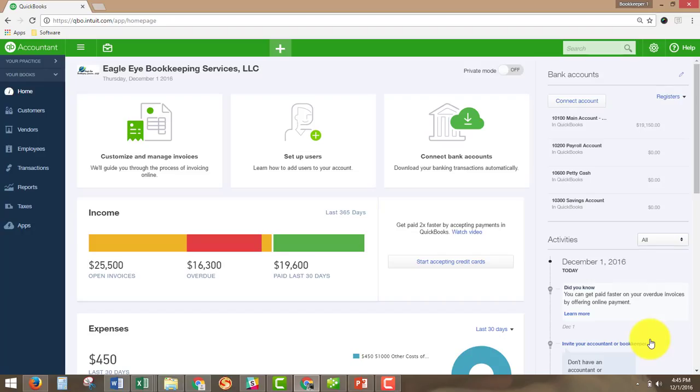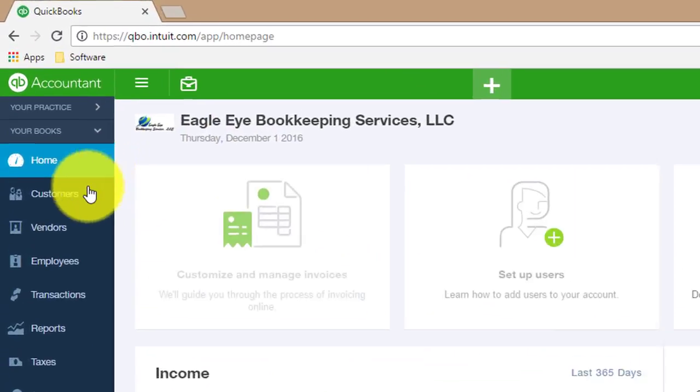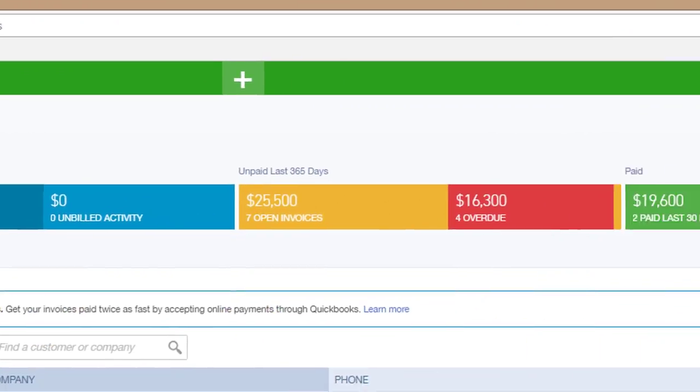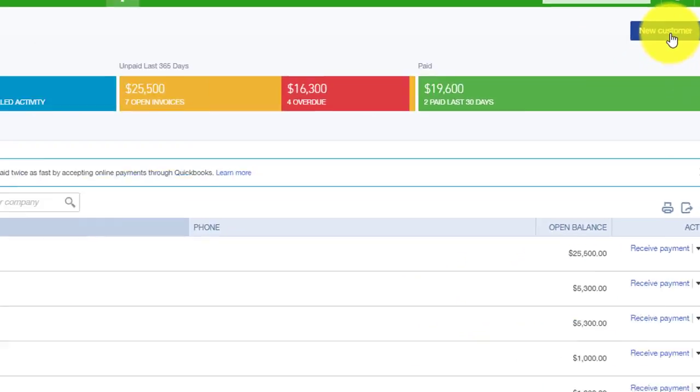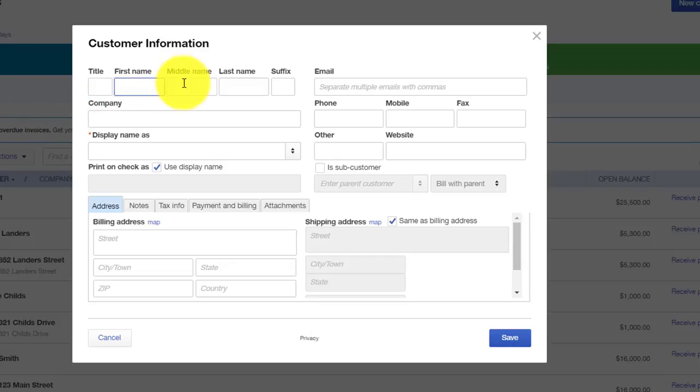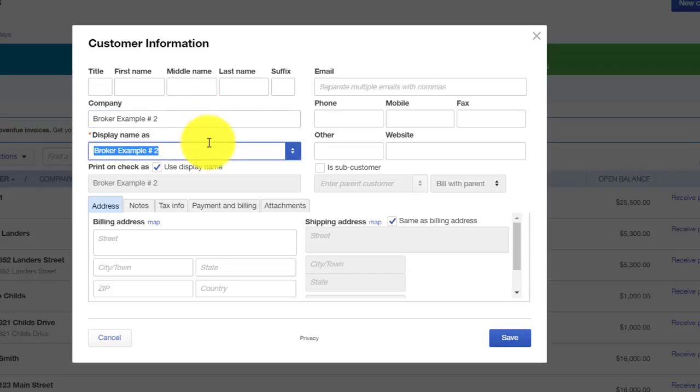So let's get started with the demonstration. The first thing we will start with is creating a broker that we will put the customers into. And to do that, we will click Customers and New Customer. For the broker, all we are doing is creating a folder or bucket that we are going to put the actual customers into. So for this, we don't need anything on their first name or last name, but we will do something under the company name and type in broker example number two. And as soon as we click away from that field, the broker's name shows up as the display name, which is exactly what we want.